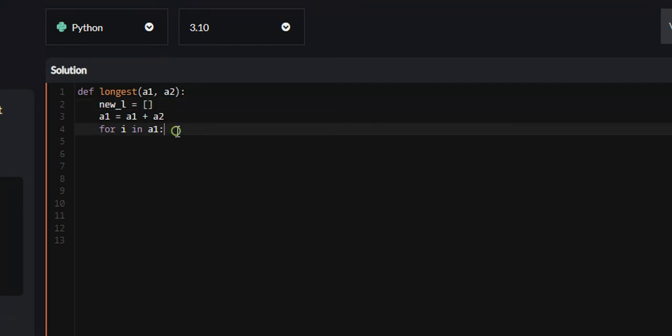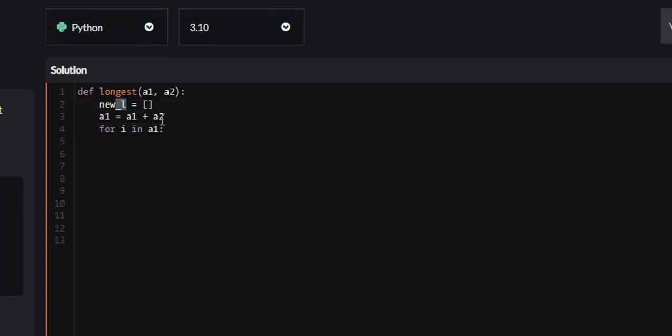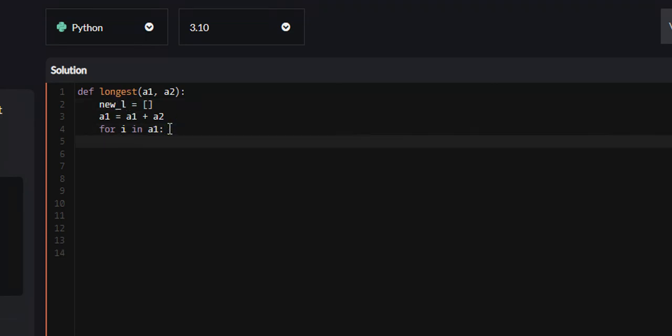What that ensures is that duplicate characters will never occur in our new list. So we're just going to say if I not in new_l,